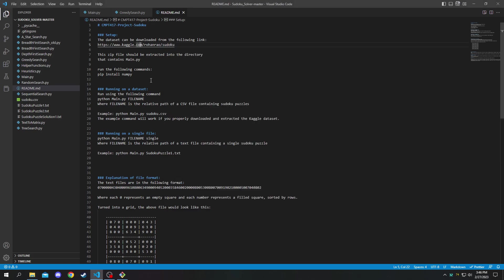And you'll need to have Python installed and it requires the numpy module. So to install the numpy module you can just run pip install numpy and you should be good to go.